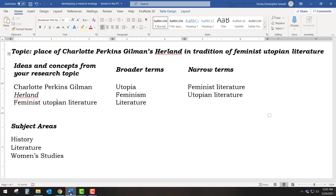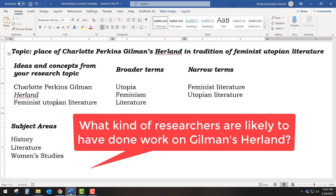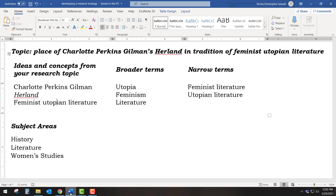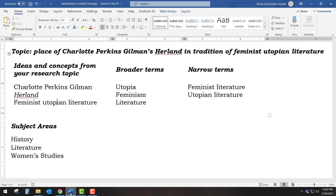It will also be helpful to consider what subject area your topic falls under. The library's resources are organized around academic subject areas, so you will need to think about what subject areas are relevant to your research topic. Ask yourself: what kind of researchers are likely to have done work on Gilman's Herland? Historians, literature scholars, and women's studies scholars are likely to have done work on this topic. Now that you have developed your search strategy, you can apply it to finding sources through the library.